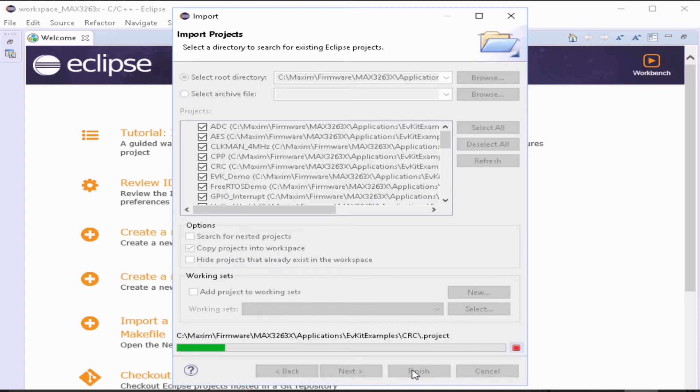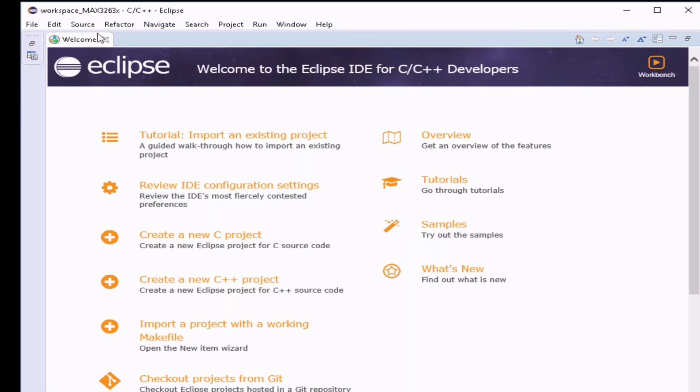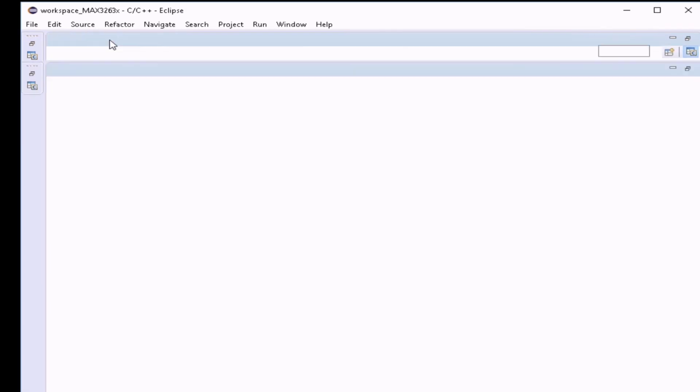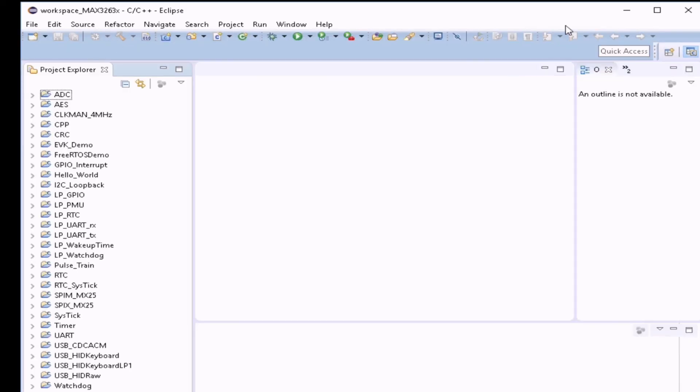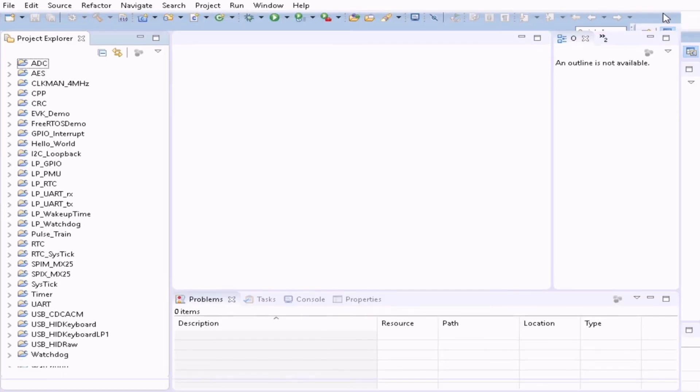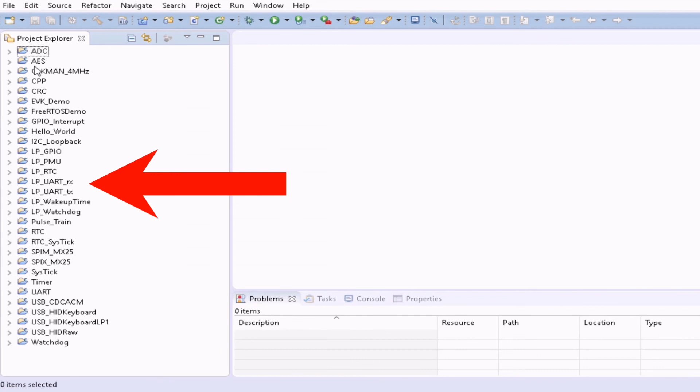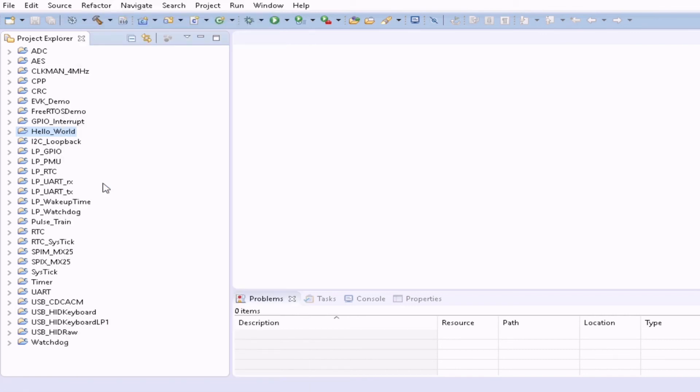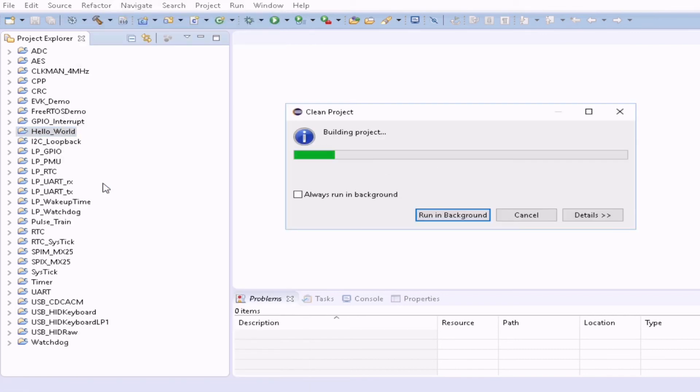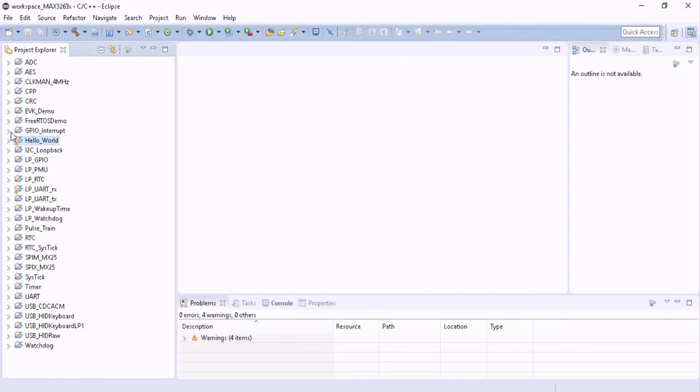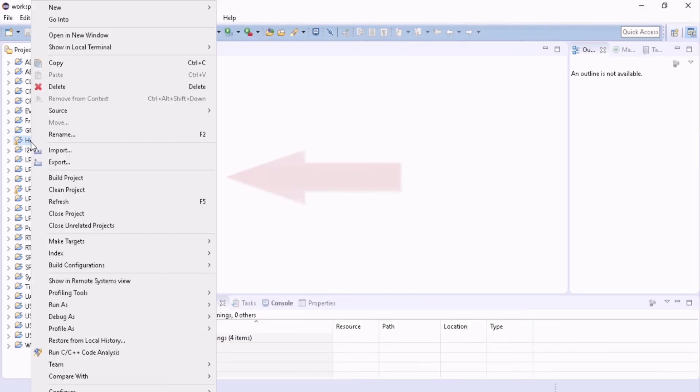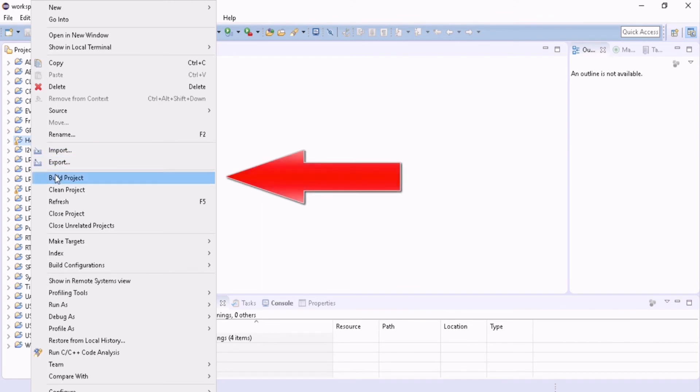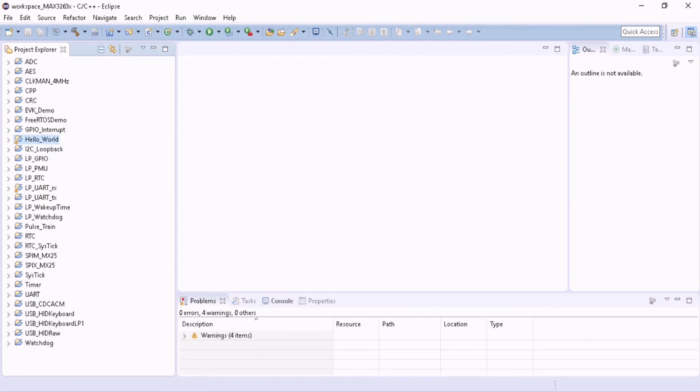Now this copies all the projects into your workspace. Now right click on the Hello World, clean the project. Again right click on the Hello World and build the project.